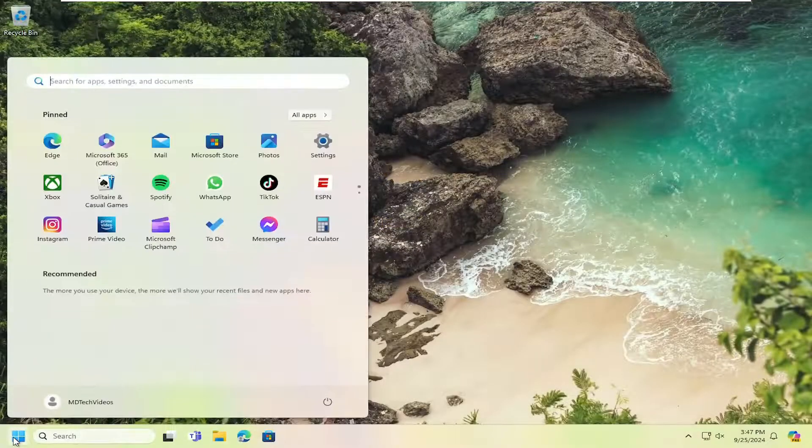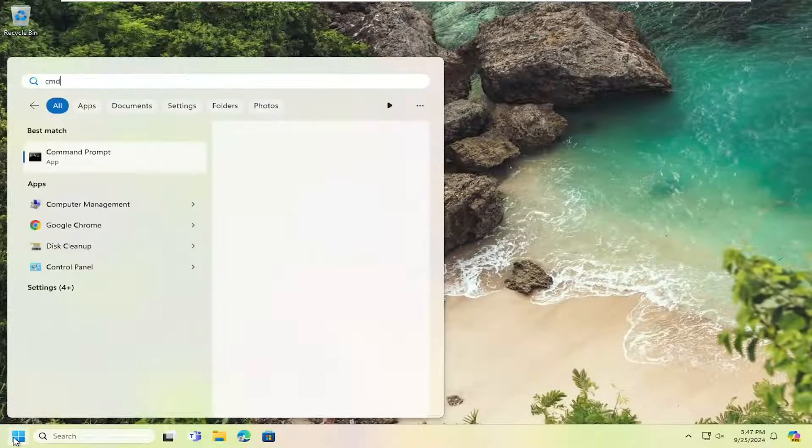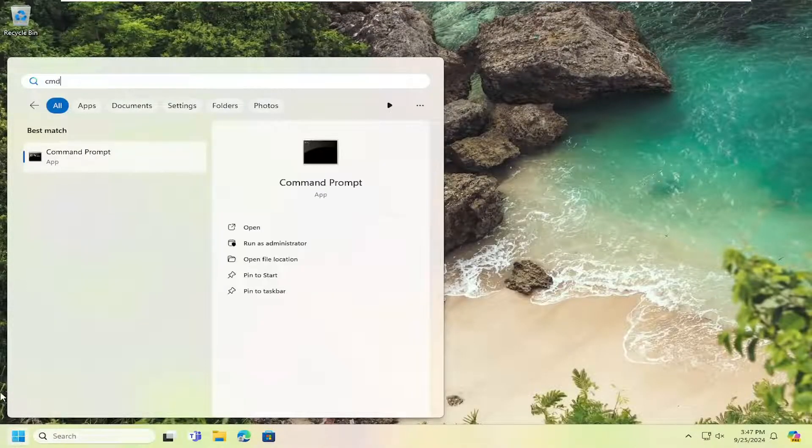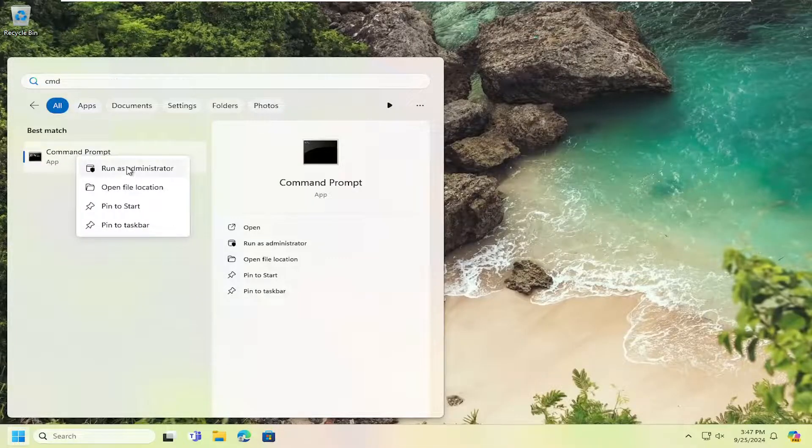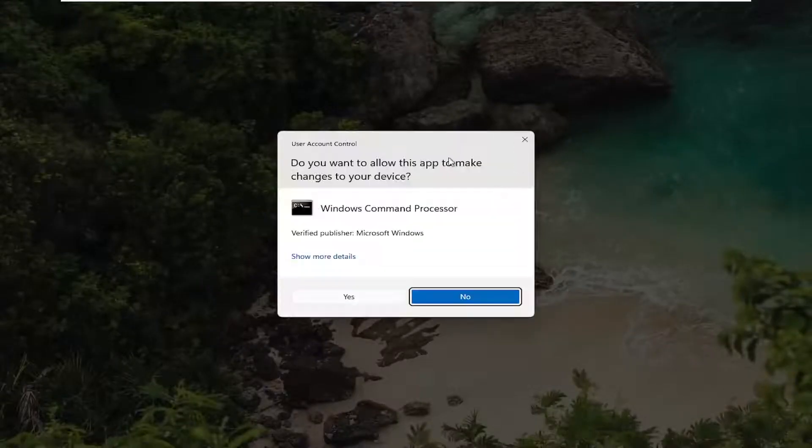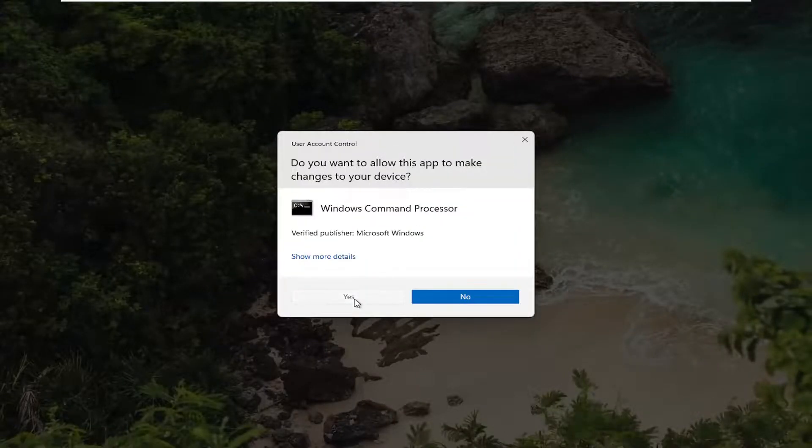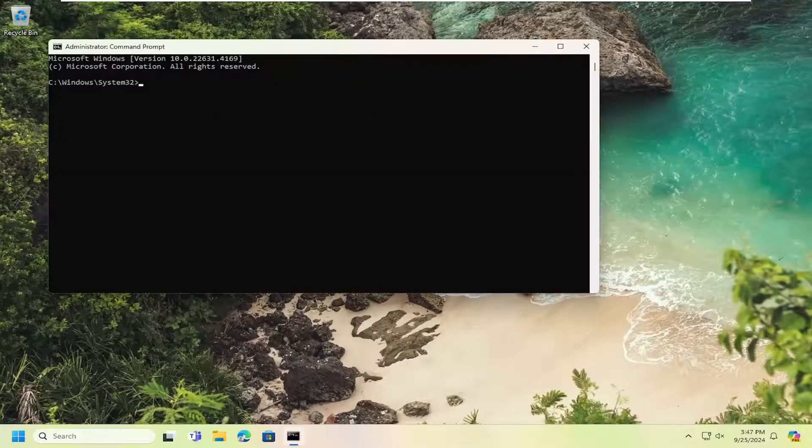And now you want to open up the search menu, type in CMD, best match should say command prompt, right click on it and then run as administrator. If you receive a user account control prompt, select yes.